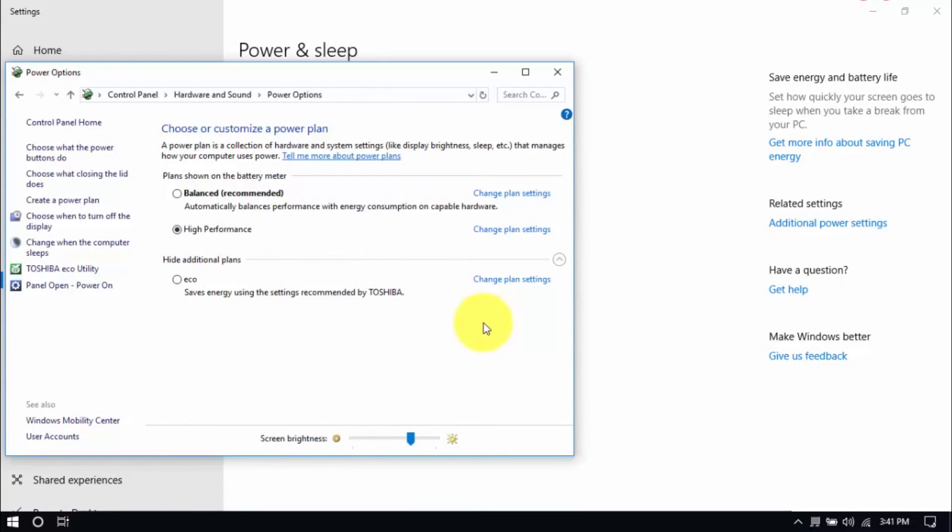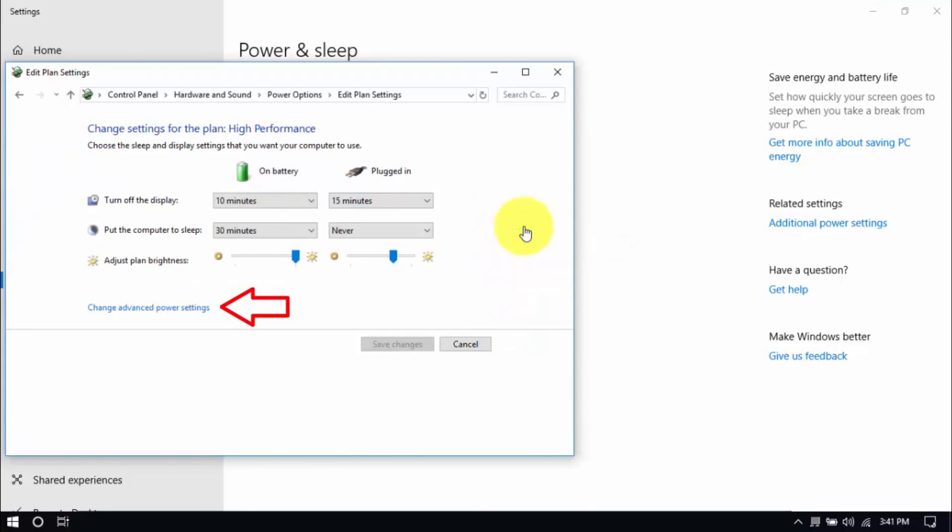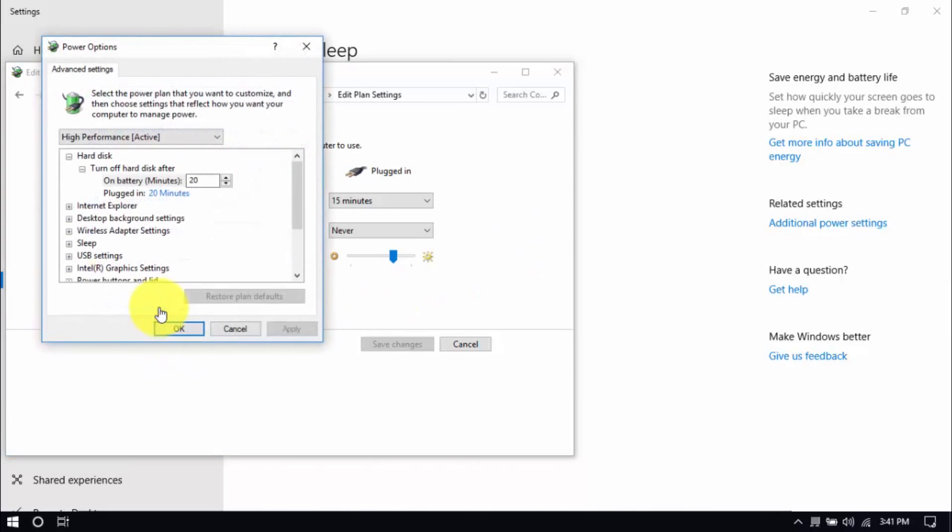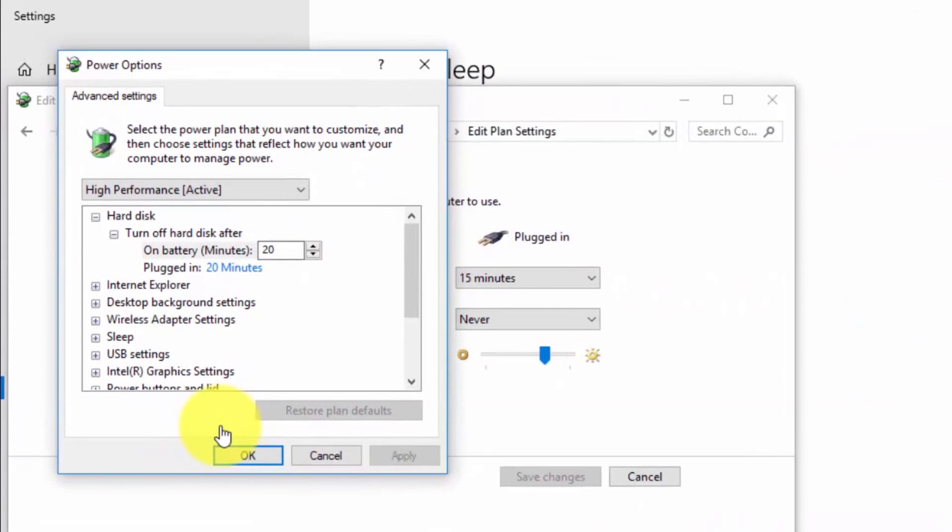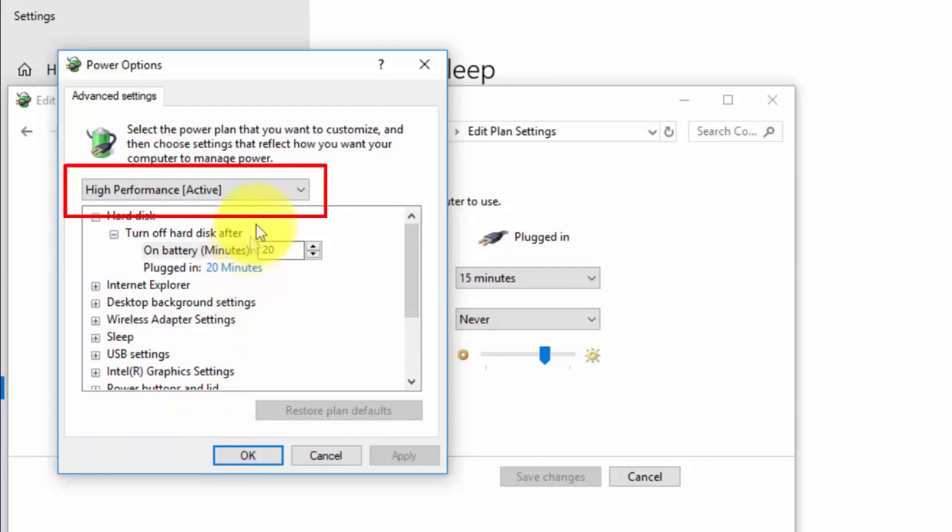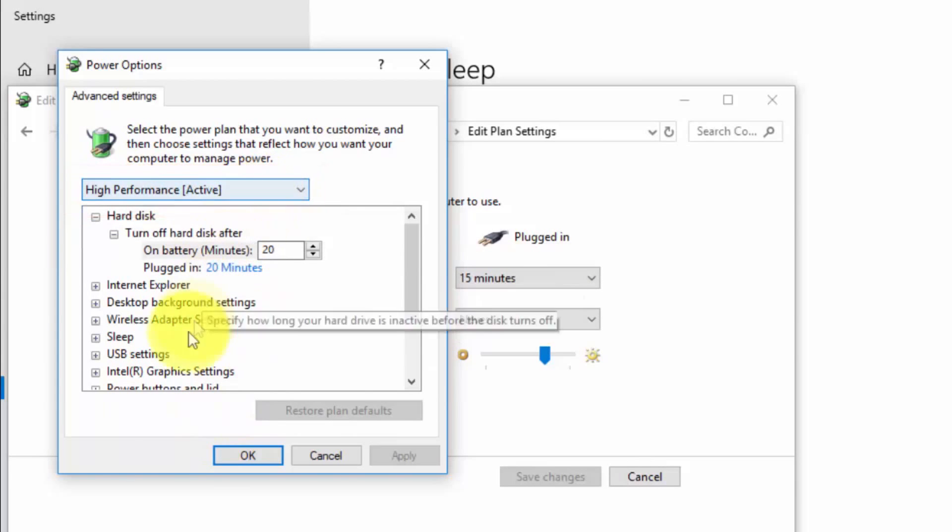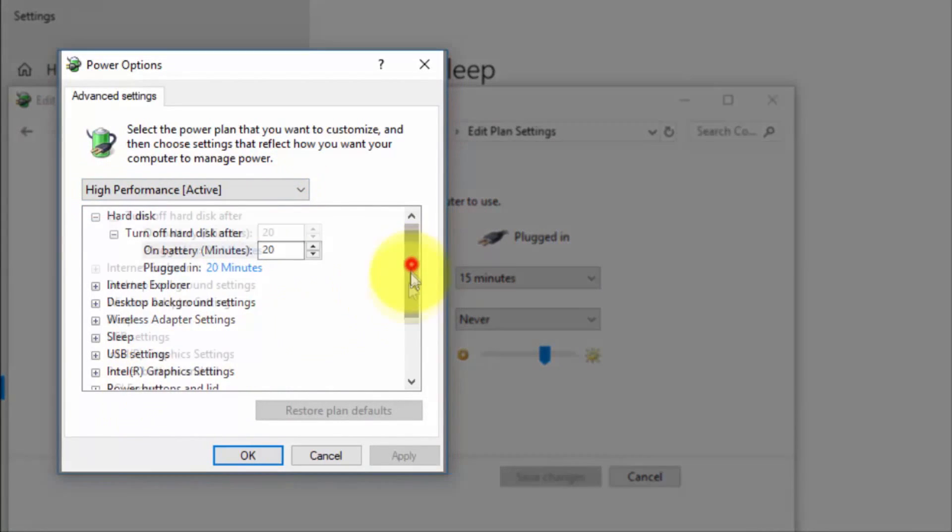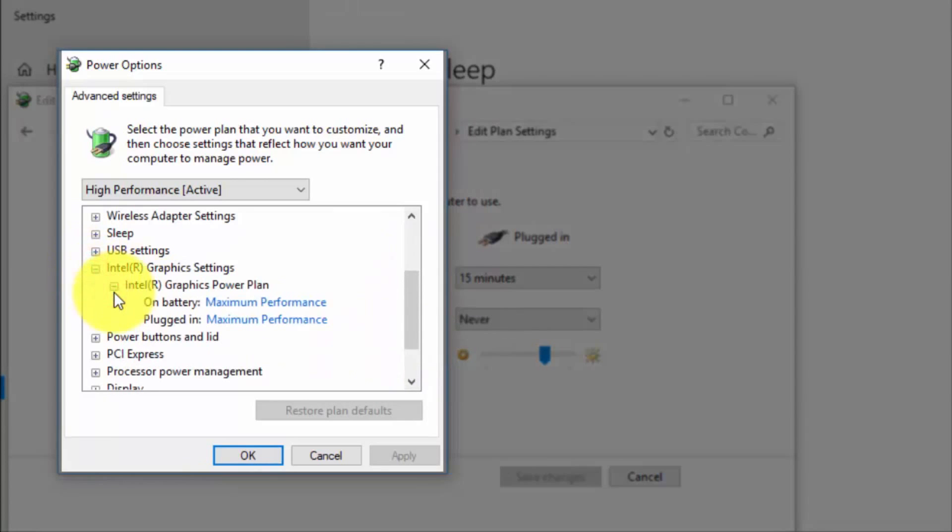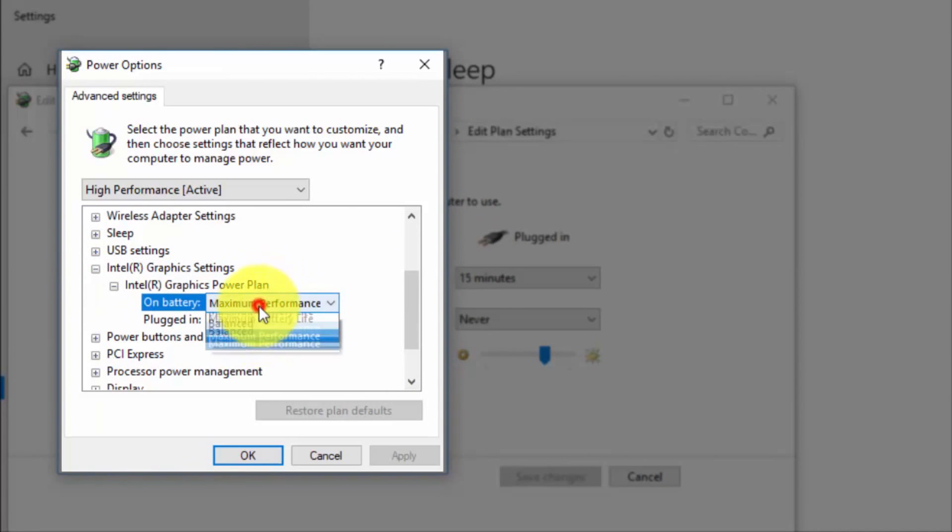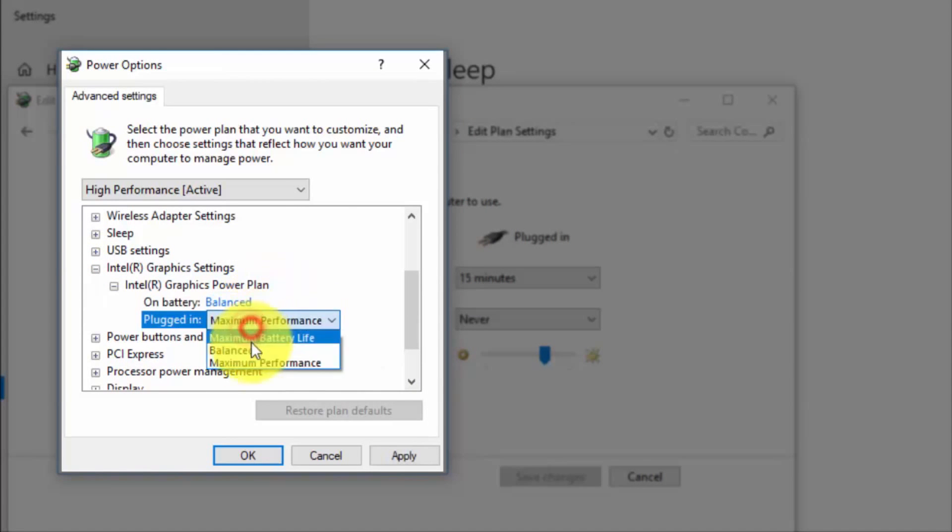And right here we'll modify the plan setting by clicking Change Plan Settings and Change Advanced Power Settings until this pop-up window shows up. On top, be sure you're running on High Performance and here, under Intel Graphics Settings, Intel Graphics Power Plan. Be sure that both are set to Balanced.